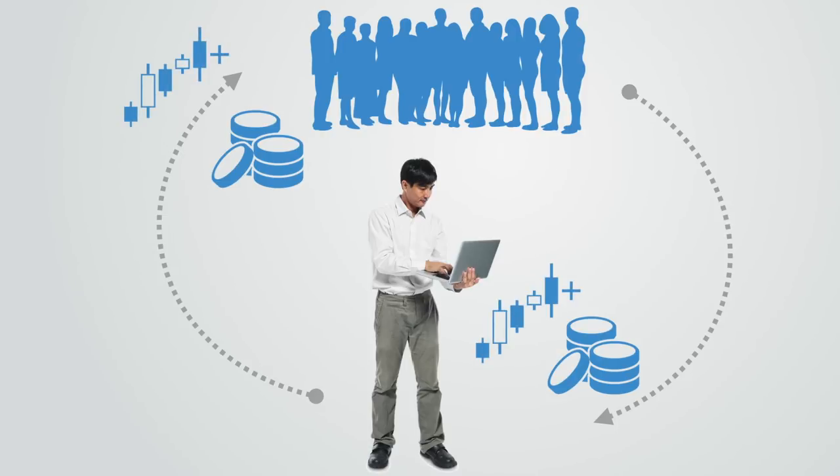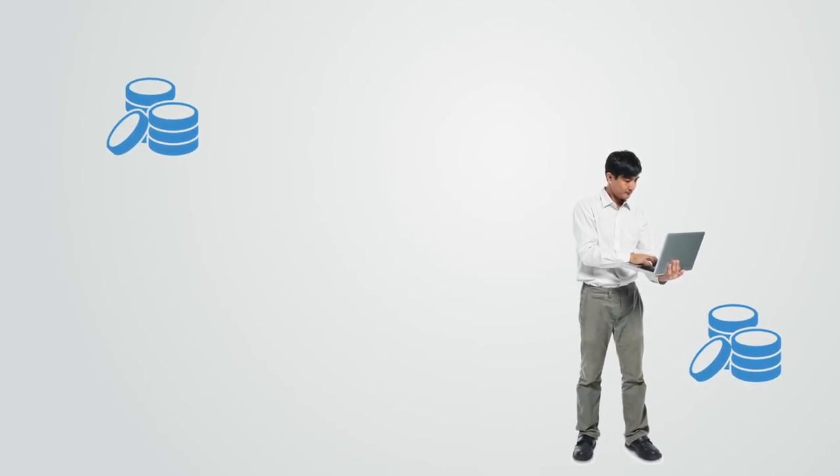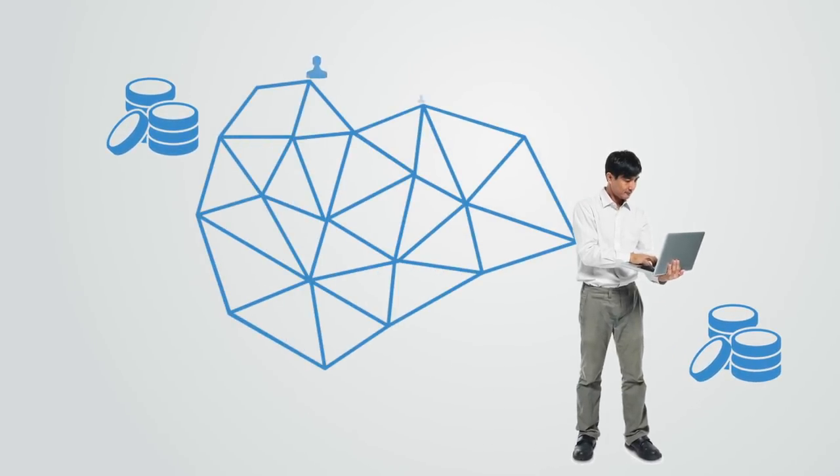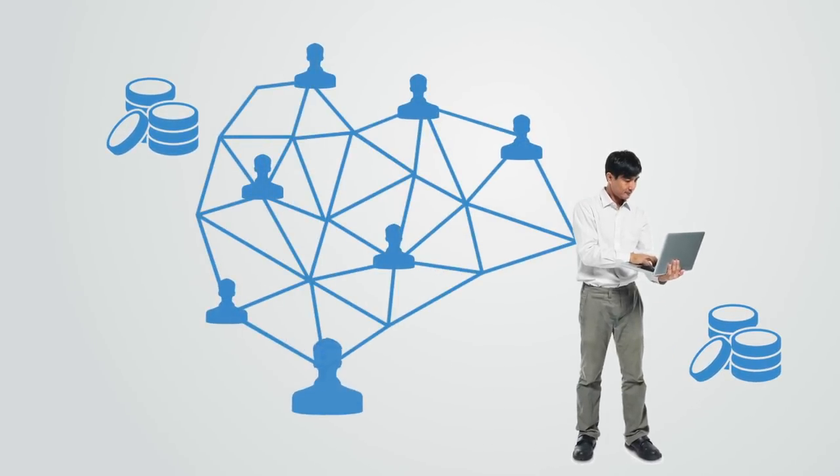When you are working for a token network, you are both working for yourself and for the whole organization, as the two become more aligned, unlike the traditional divide between capitalist and worker.